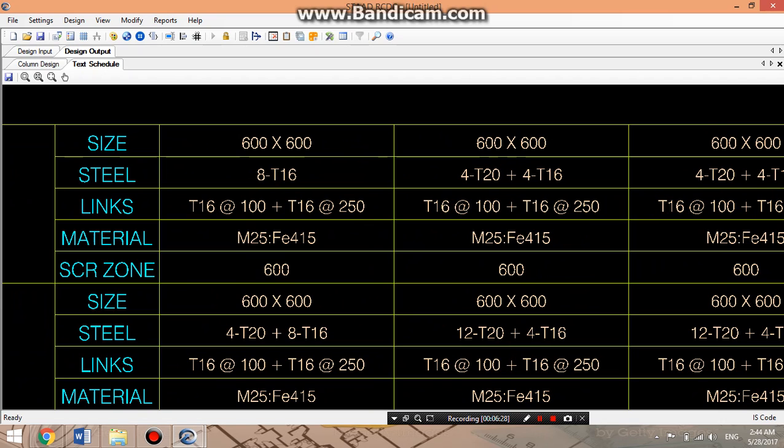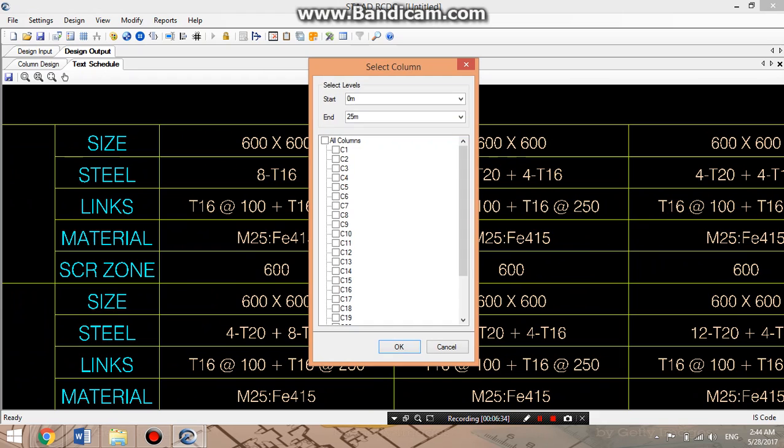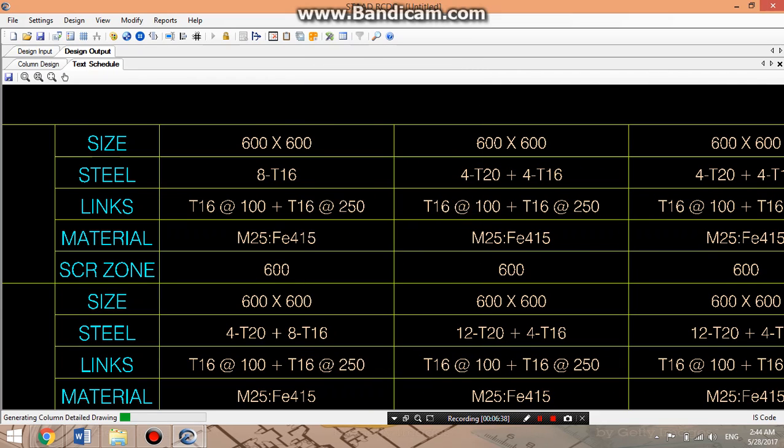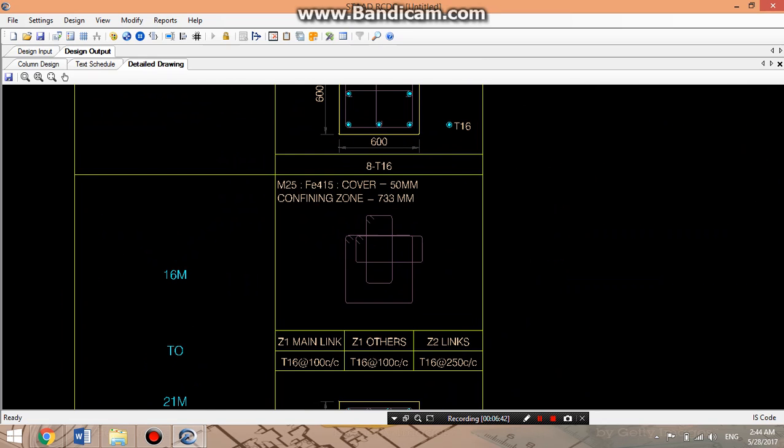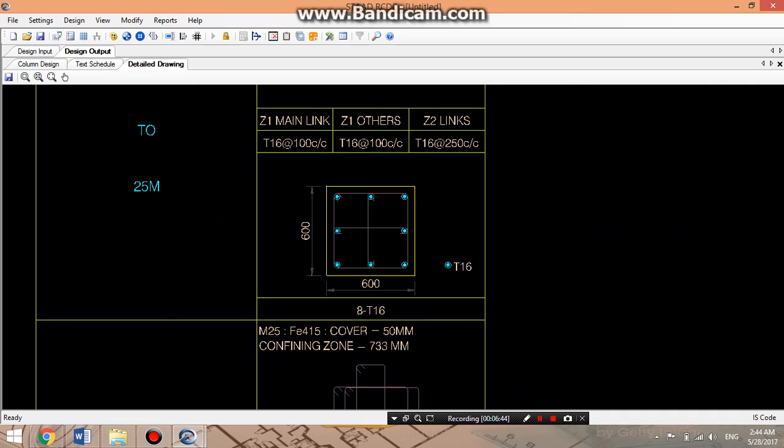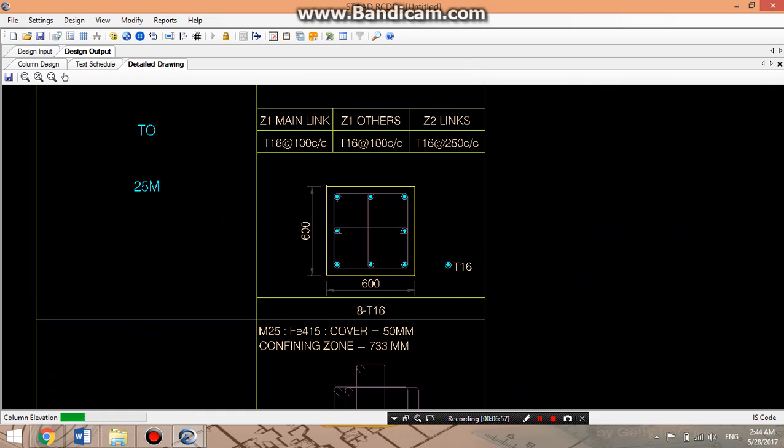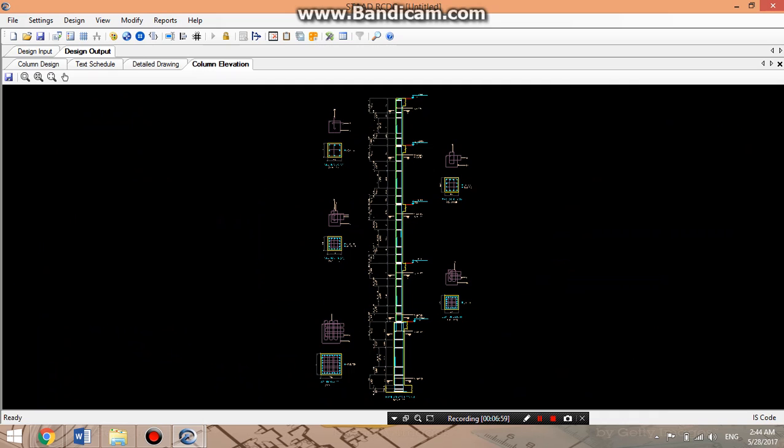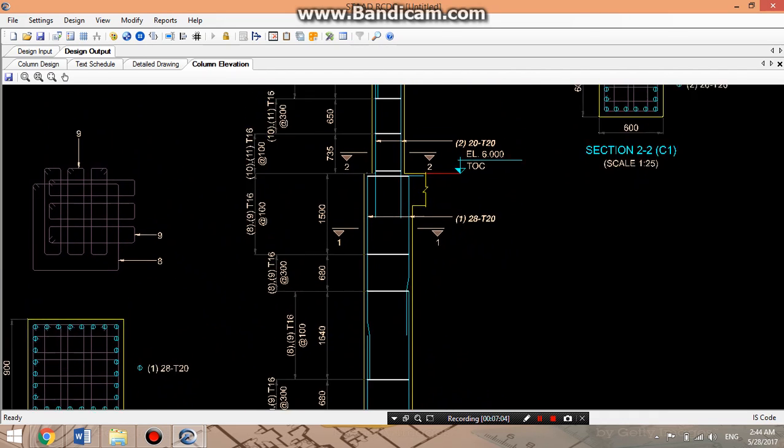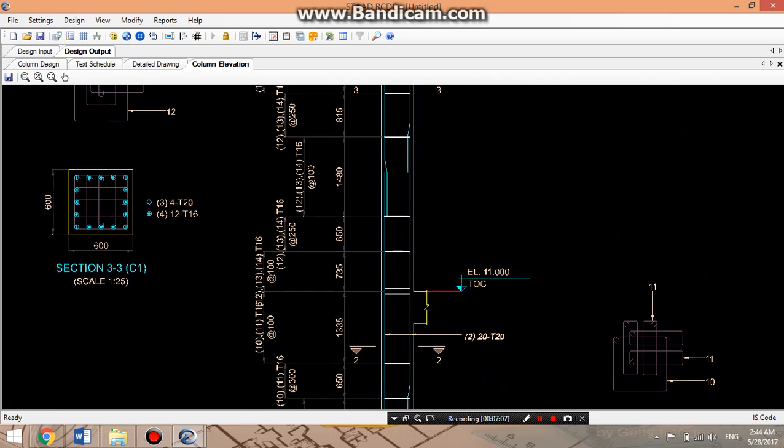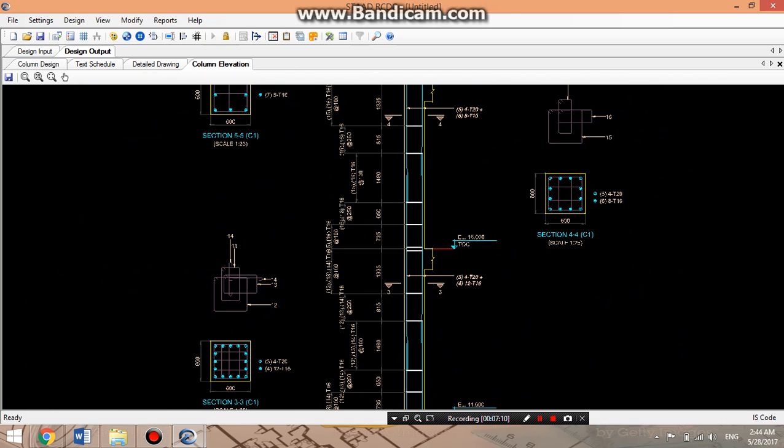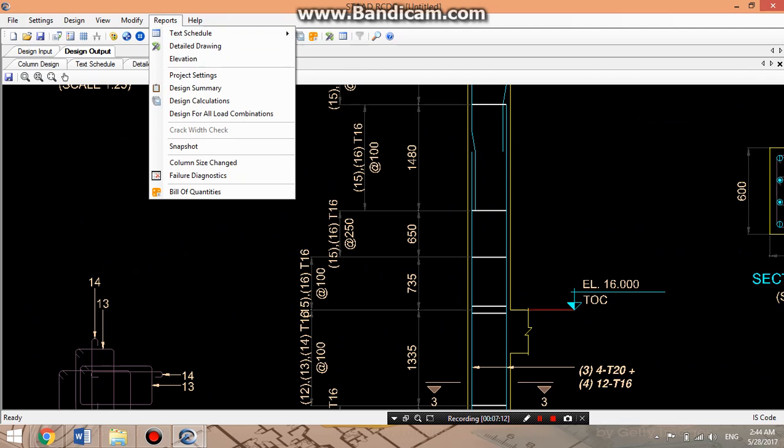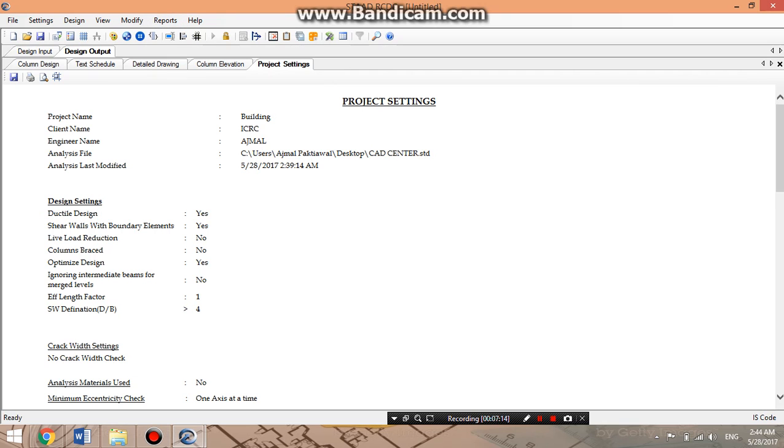You can zoom into the detail drawing. These are all the data related to the cross sections, main reinforcement, and links or stirrups. Now for the elevation, this is the elevation from foundation up to here. All the bars you can check here. This is the elevation project setting or whatever we have given in the first step.